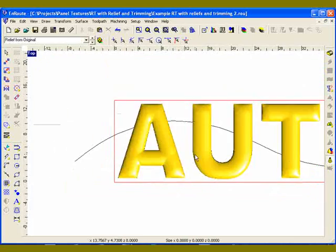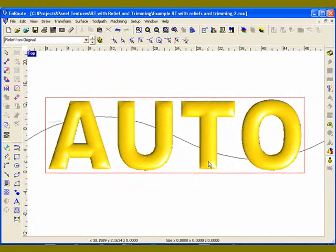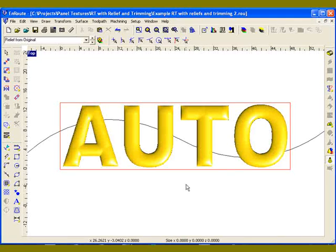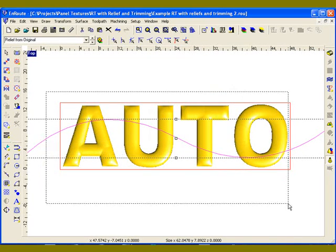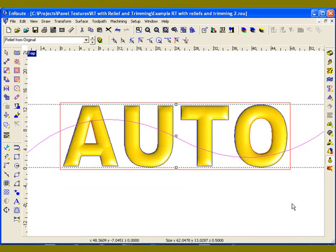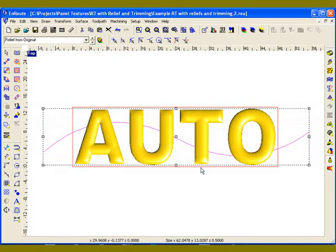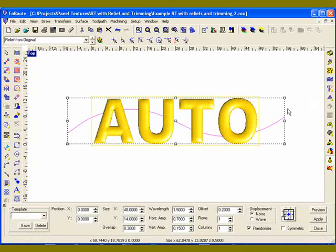And so I'm going to create a rapid texture panel and incorporate those letters. And the way to do that is to just select the reliefs and also select your contour that's going to serve as your seed contour and then get into the rapid texture tool.